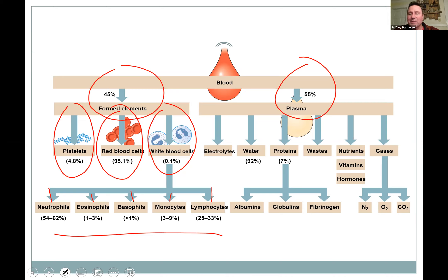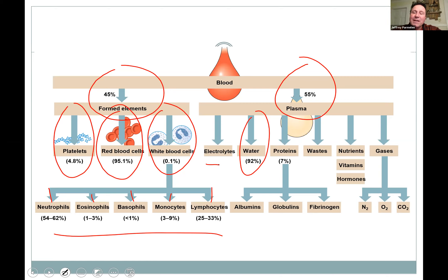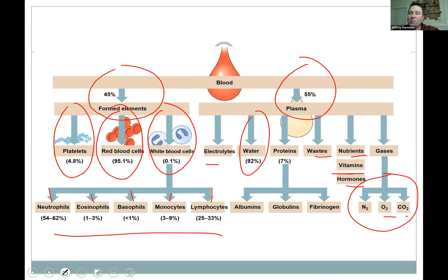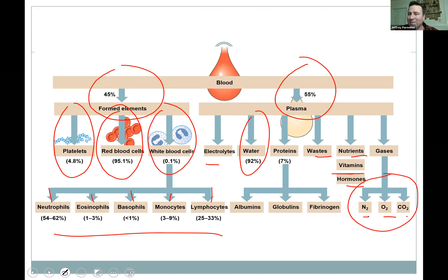Going back to the plasma — it's mostly water, with dissolved electrolytes. If you work out and need to replace what you sweat out, sports drinks help. Blood carries waste, nutrients, hormones, vitamins, and gases including oxygen, carbon dioxide, and nitrogen. At depth in scuba diving, nitrogen can be an issue — the bends — but normally nitrogen just dissolves and doesn't do anything. And then there are the proteins we discussed.